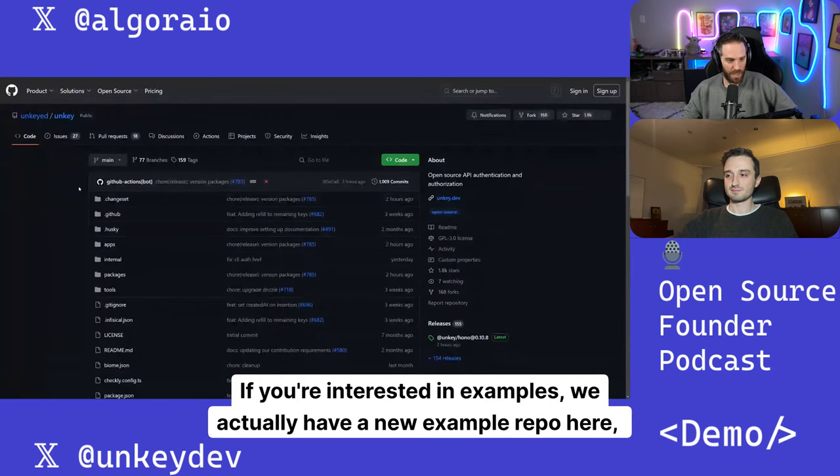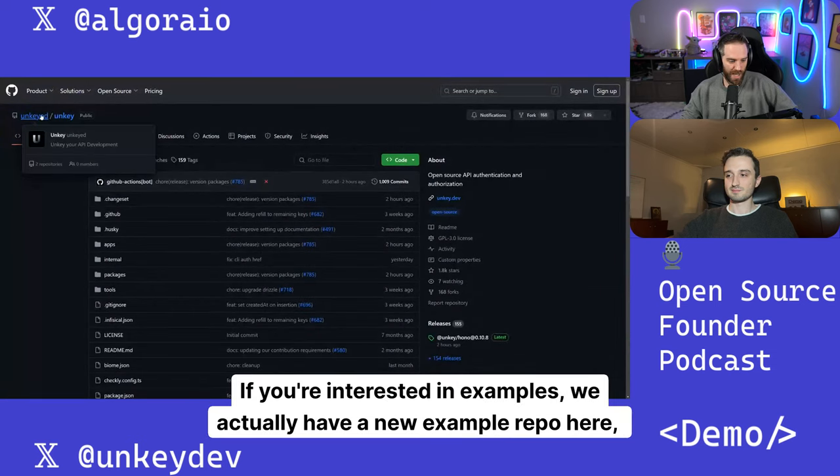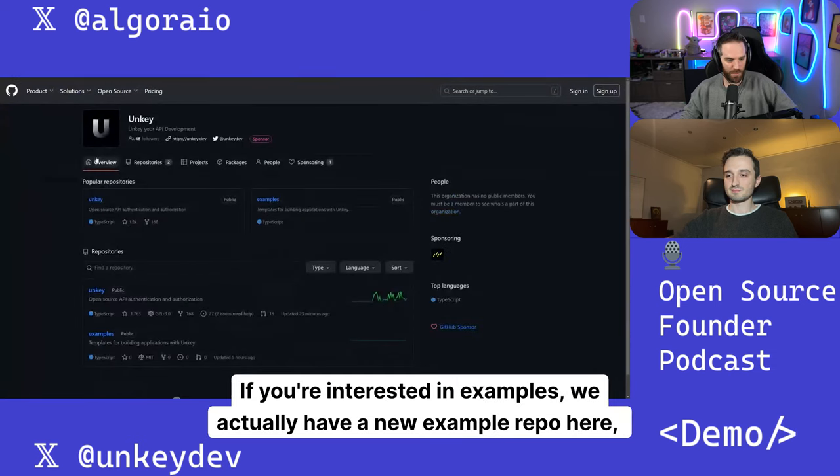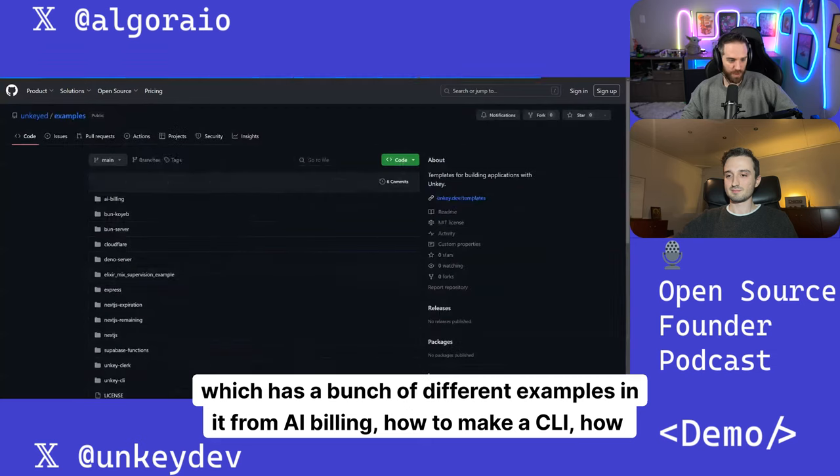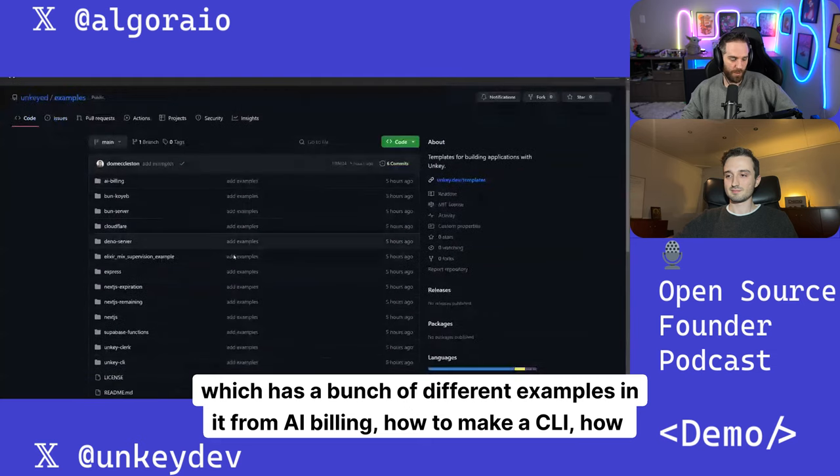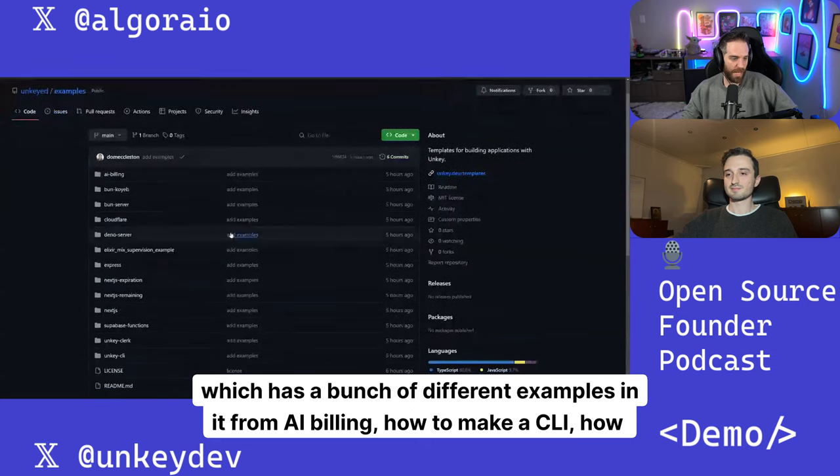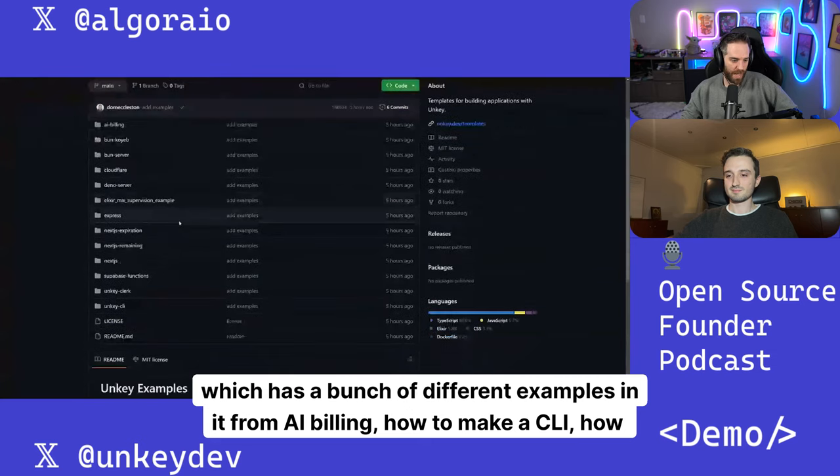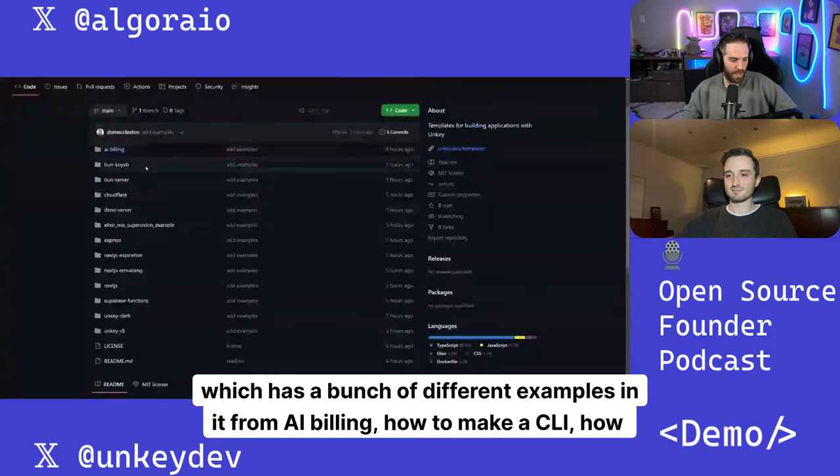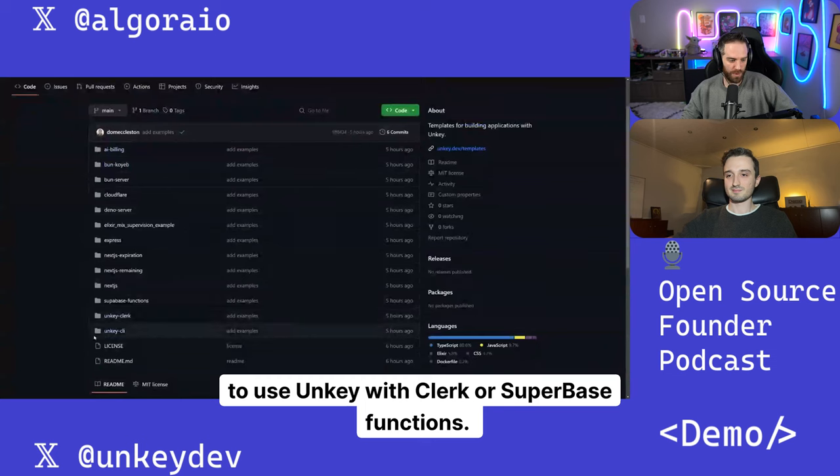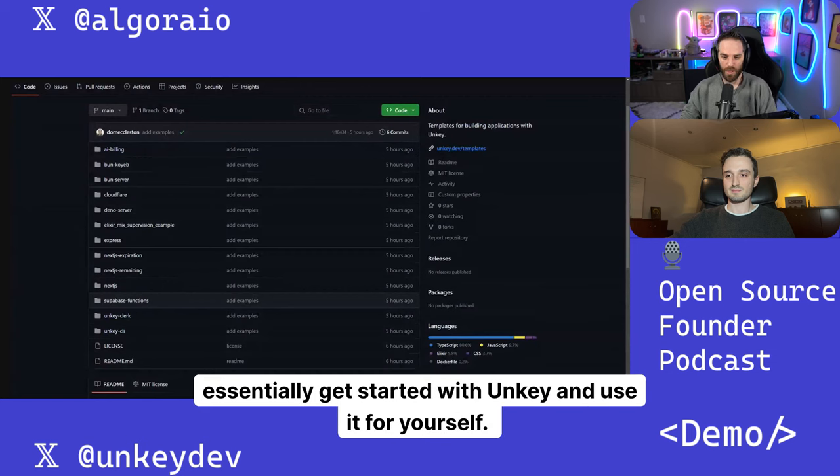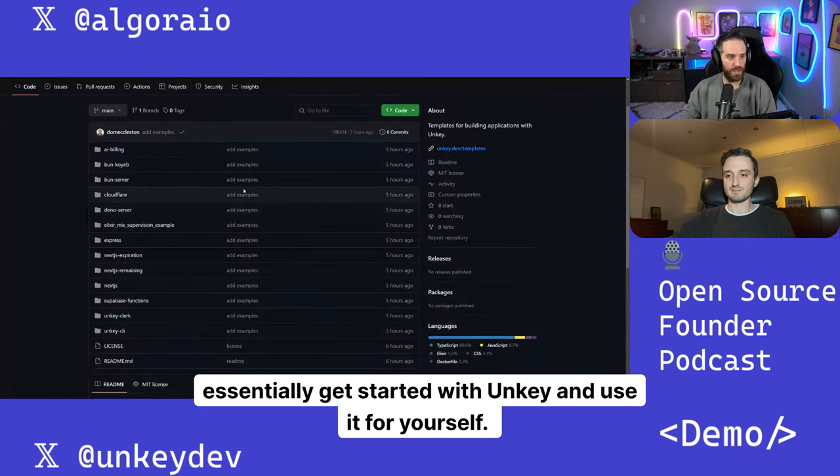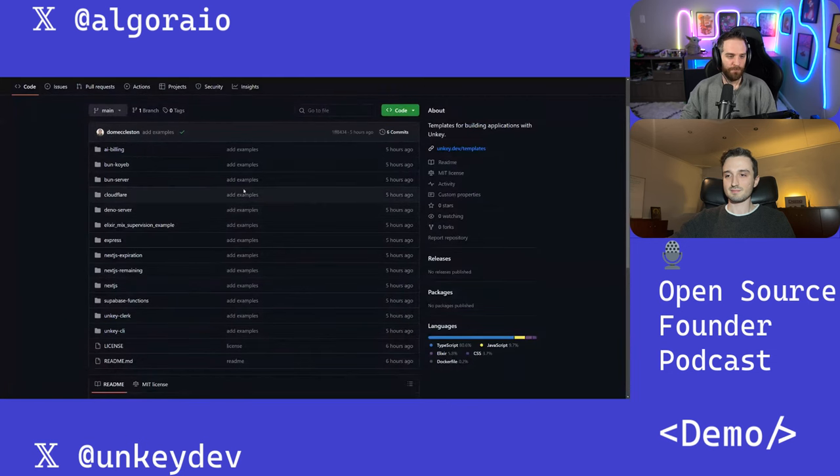If you're interested in examples, we actually have a new example repo here which has a bunch of different examples in it from AI billing, how to make a CLI, how to use Unkey with Clark or Superbase functions. We have a bunch of stuff in there to make it as easy as possible for you to essentially get started with Unkey and use it for yourself. Thank you.